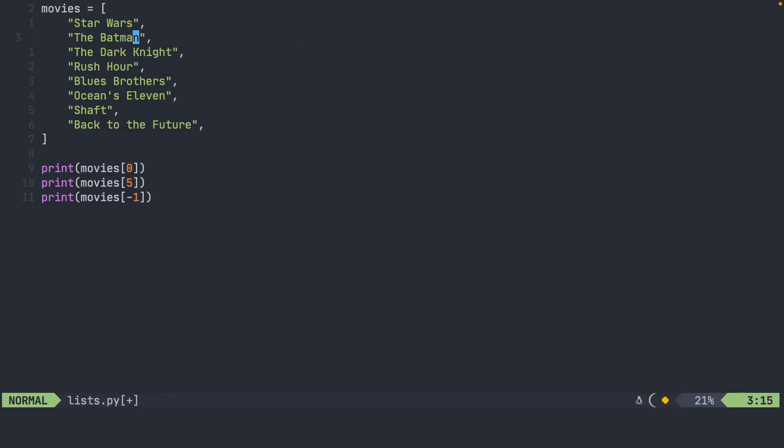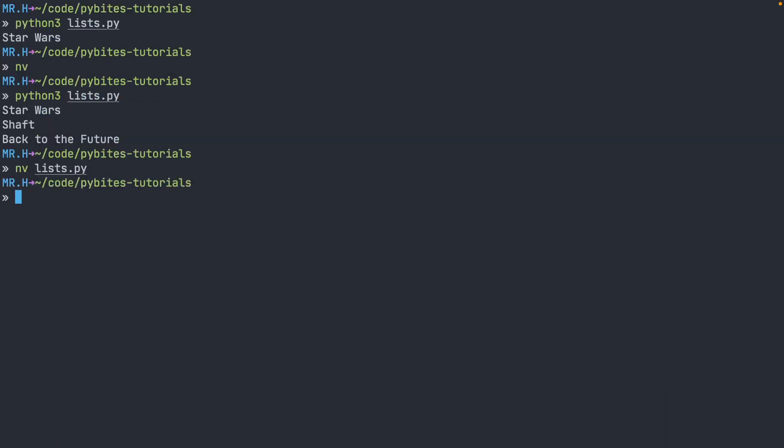You'll notice that when I print this out now, movies five is going to print out a different movie, but movie zero will still be Star Wars, and movie negative one will still be Back to the Future.